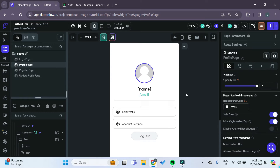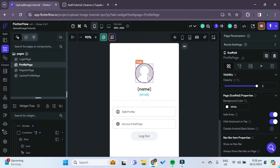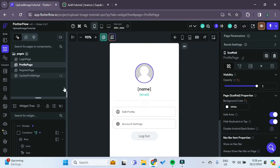Hello and welcome to this easy and simple tutorial on how to upload images to Supabase and reload them from Supabase into your FlutterFlow app. In this video, what we want to do is to allow the user to upload and edit their own profile picture. We store it in Supabase and then whenever the user reloads their profile, they'll be able to see their new and updated profile picture.